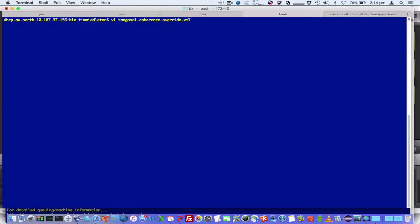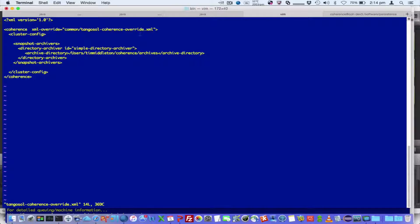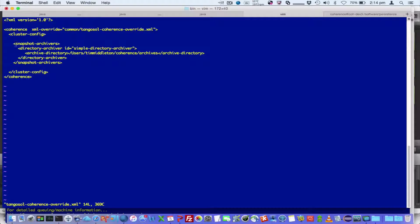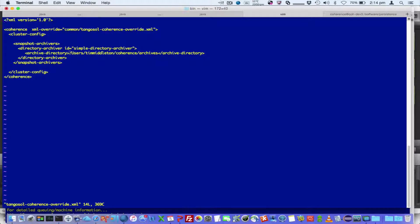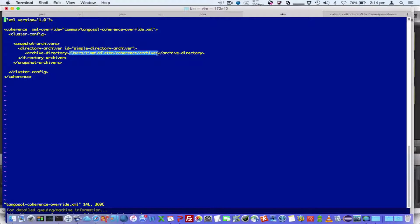So if I look at the override file, I've defined a snapshot archiver, and this is a directory archiver, and the archive location is here.